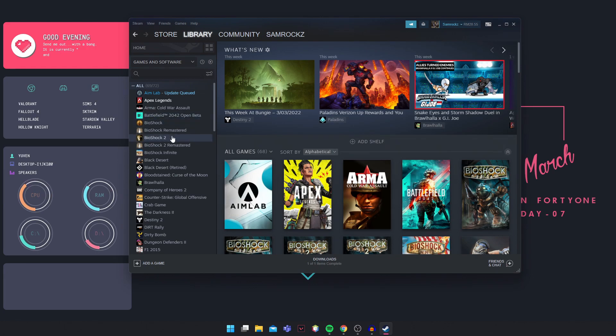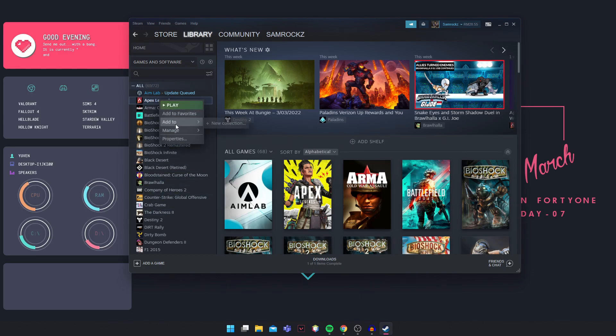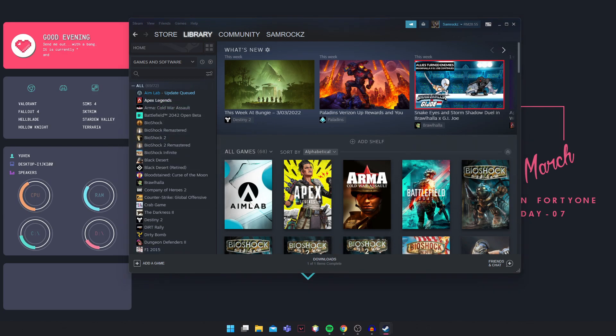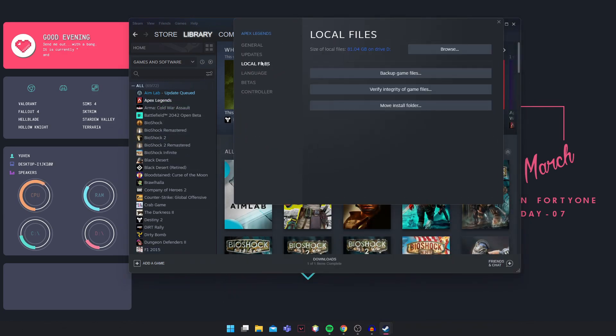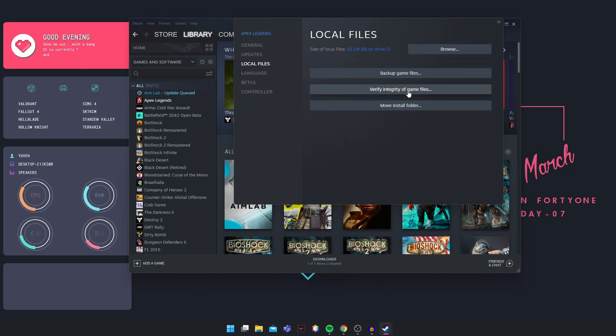But for you guys, just locate your Elden Ring, right click on your Elden Ring, go into Properties. This window will pop up. Go into your Local Files and verify integrity of the game files. This will allow it to redownload any corrupted files from the latest patch.